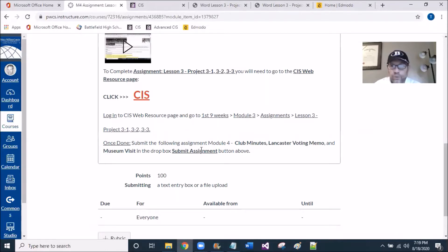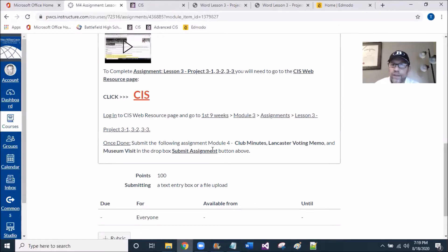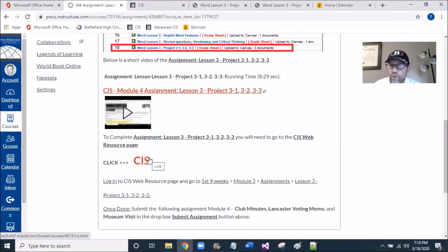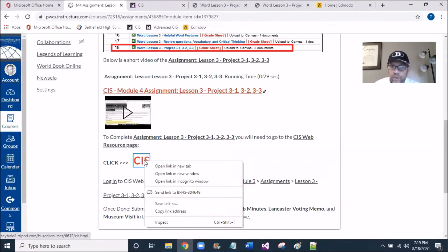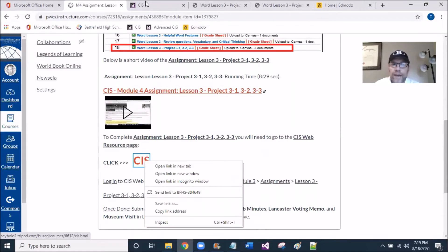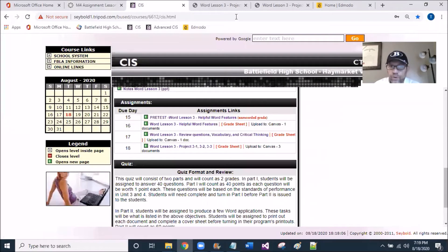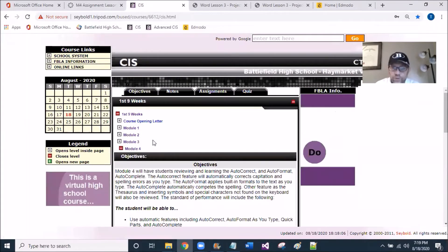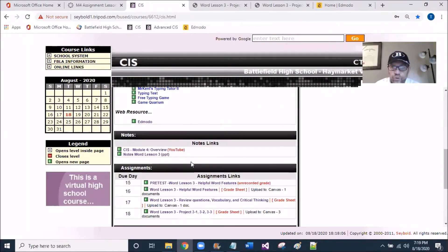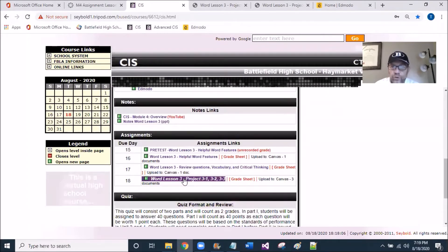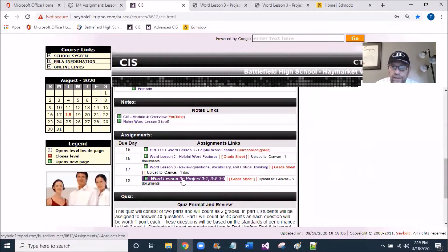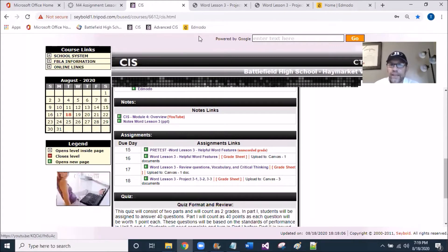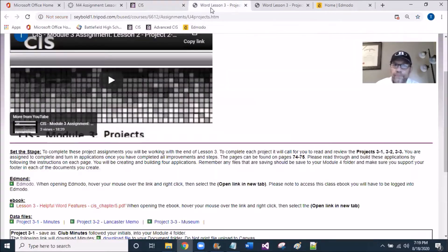Just three simple documents that you'll have to enhance a little bit, and I'll show you where they're at once we get there. Let's go ahead and get to the CIS Web Resource page by right-clicking and opening a new tab. I have it open already, so you can see it. Drill into Module 4, and if you scroll down, you'll see Lesson 3 Projects 3.1, 3.2, and 3.3. Let's go ahead and click in there and open it up.